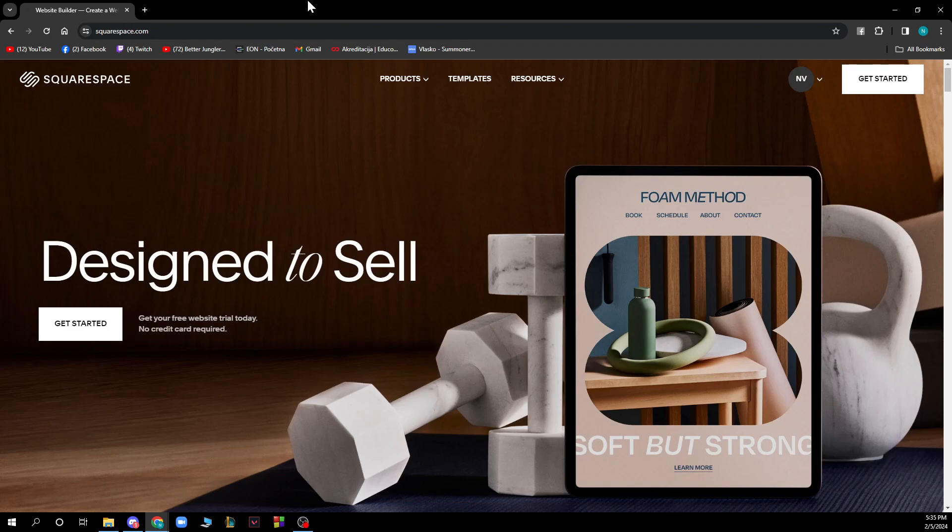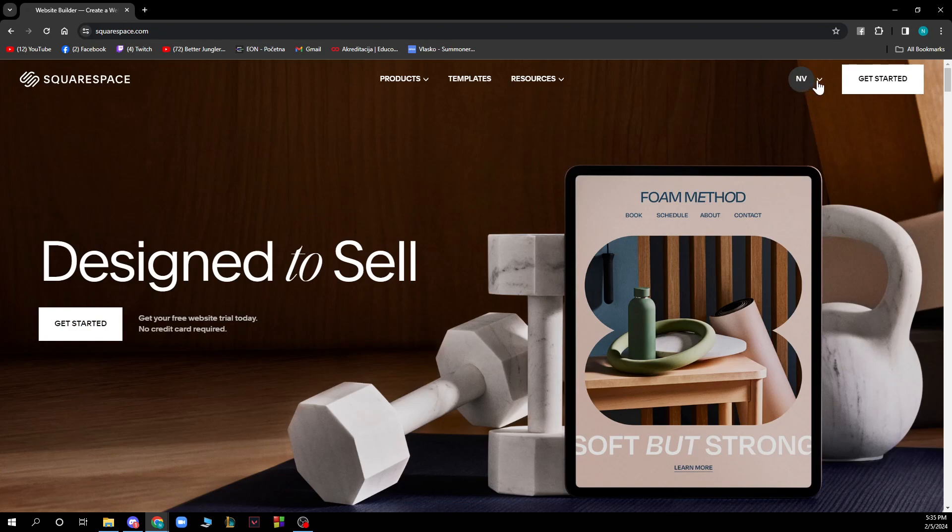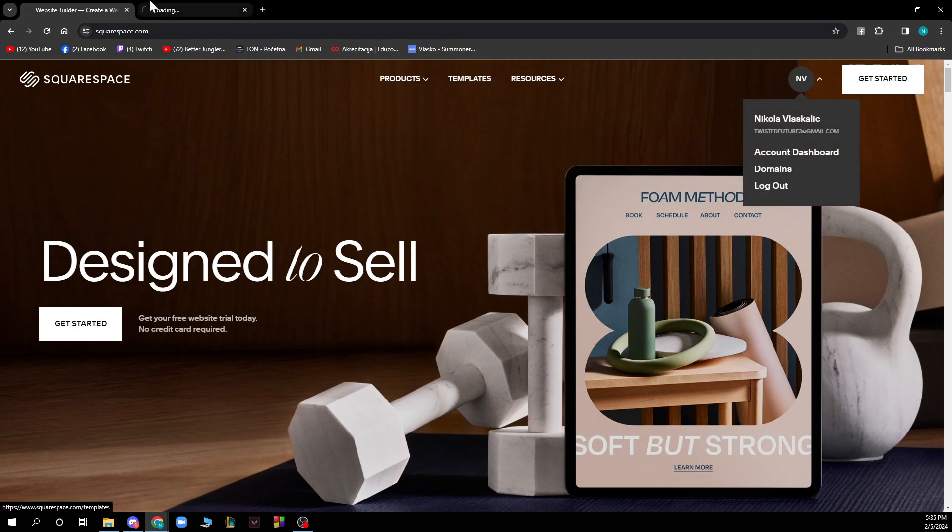You can click on get started to create your own website or you can go to the top right corner if you already have one and click on account dashboard.